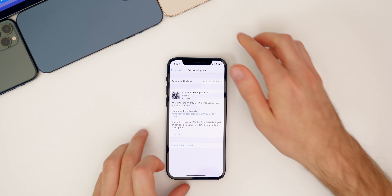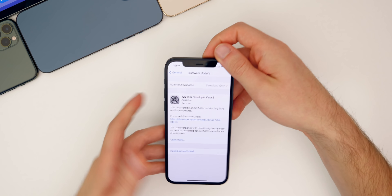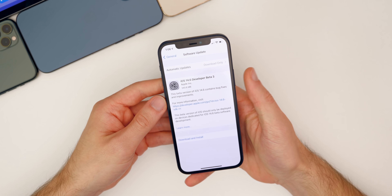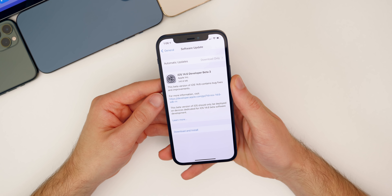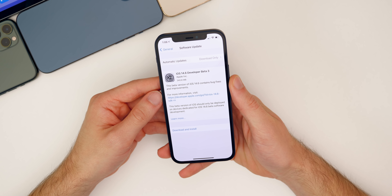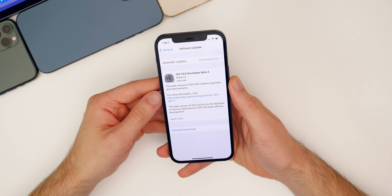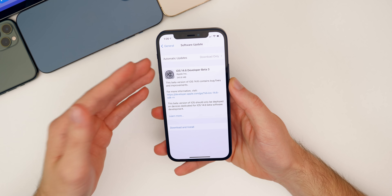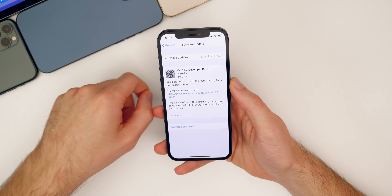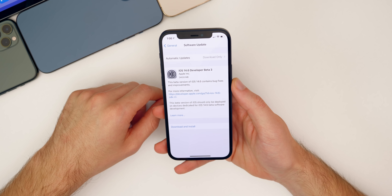In this video, we're talking all about iOS and iPadOS 14.6 beta three and what has changed since iOS 14.5.1 and of course since the second beta.